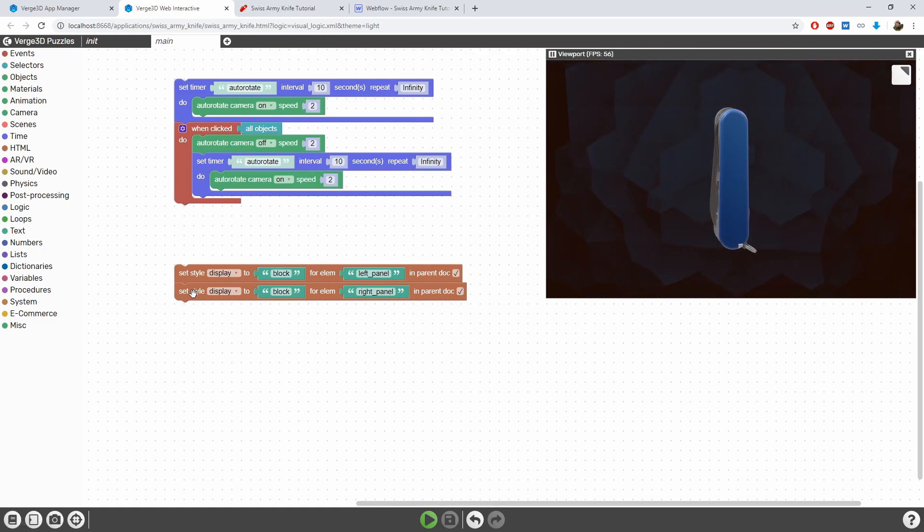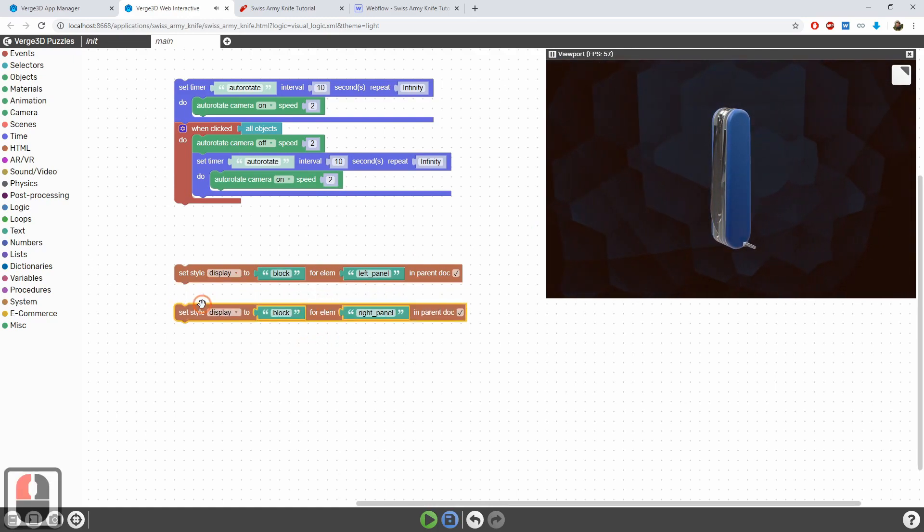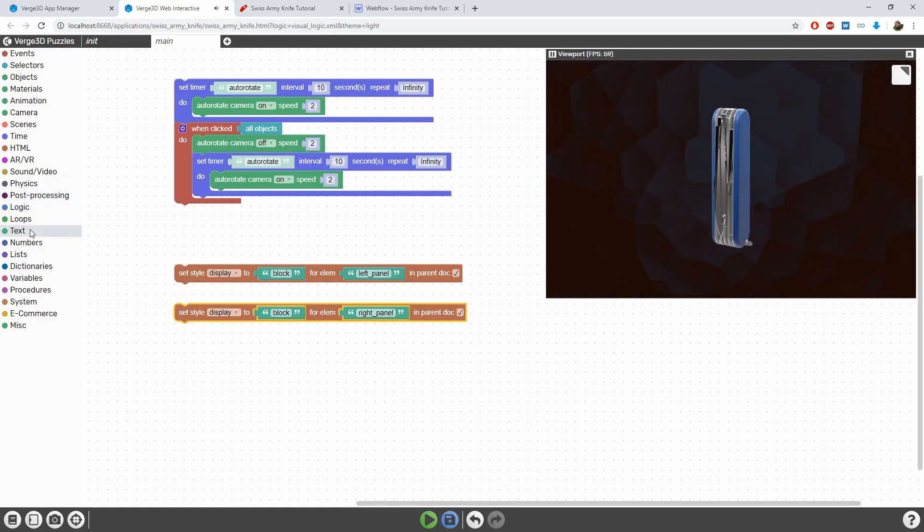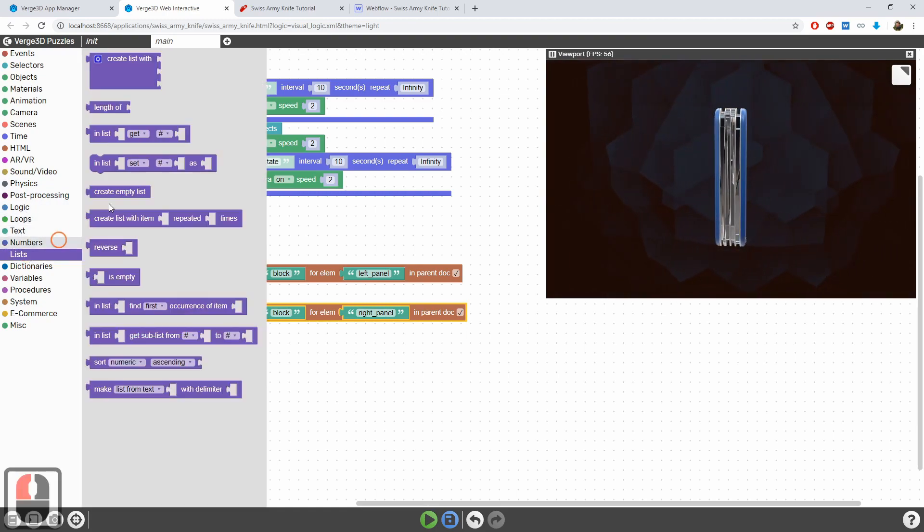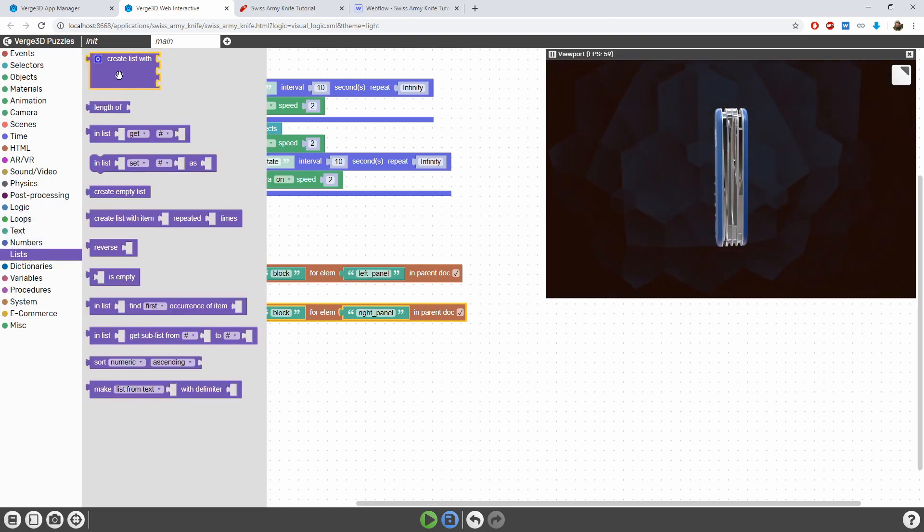Also the page title is now correct. In fact, we can further optimize these blocks. Instead of using two blocks, we can use a list puzzle.